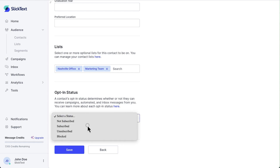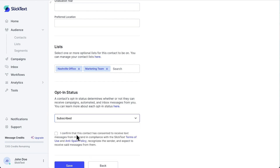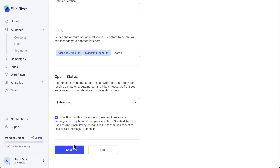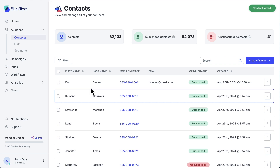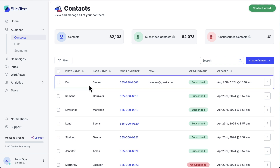Once I've inputted all of the relevant data for this contact, I'm going to hit Save. Now, this new contact is in my audience and placed in each list I specified.